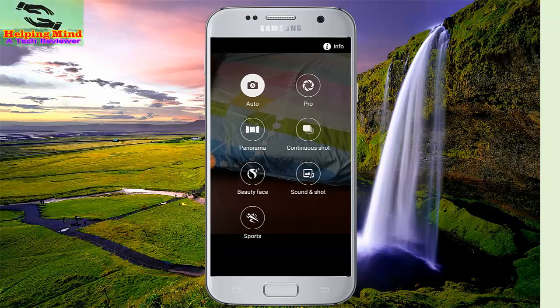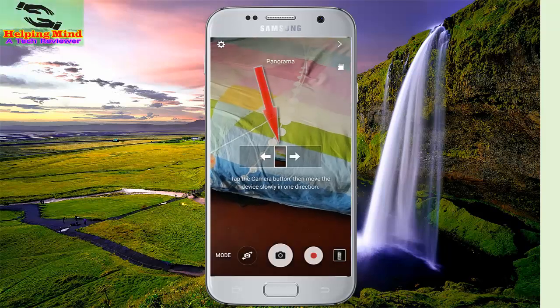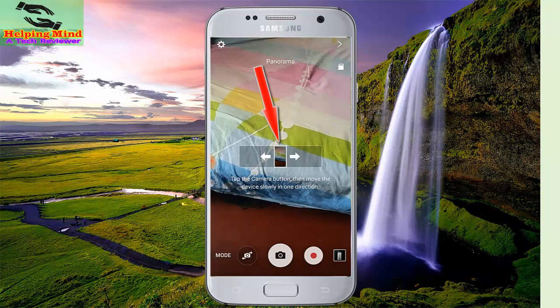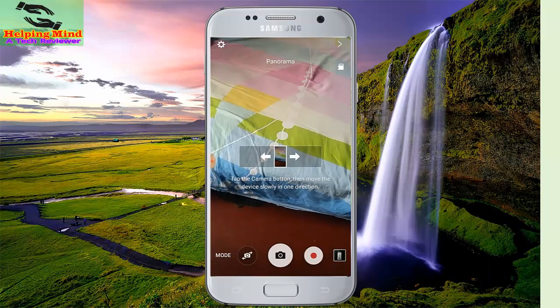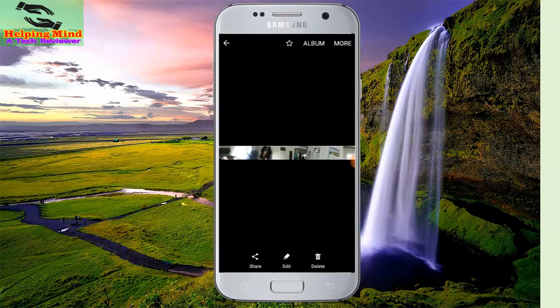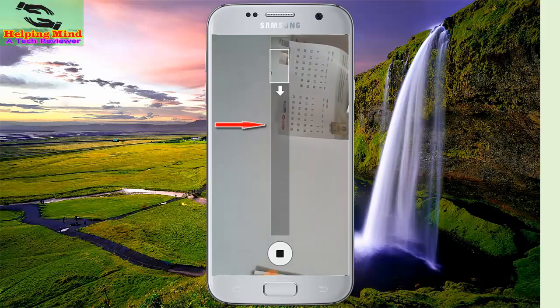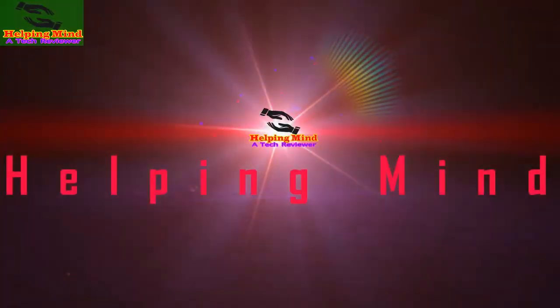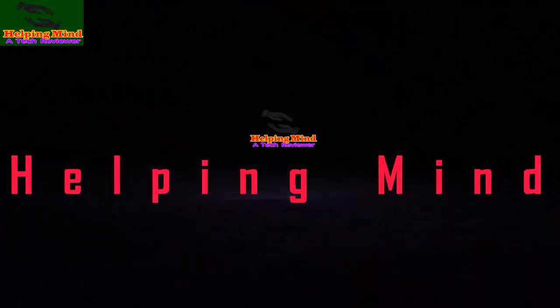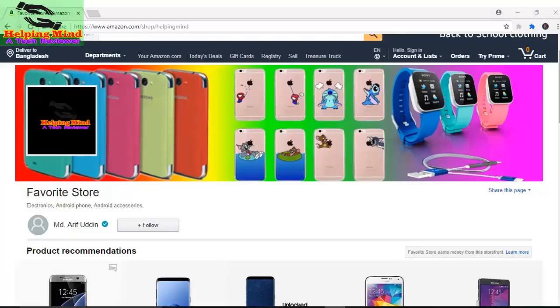Hi viewers, welcome to my channel. Are you wanting to take a 360 degree picture with your camera but you do not know how? This video is for you. In this video I will show you how to take a 360 degree photo. Keep watching.